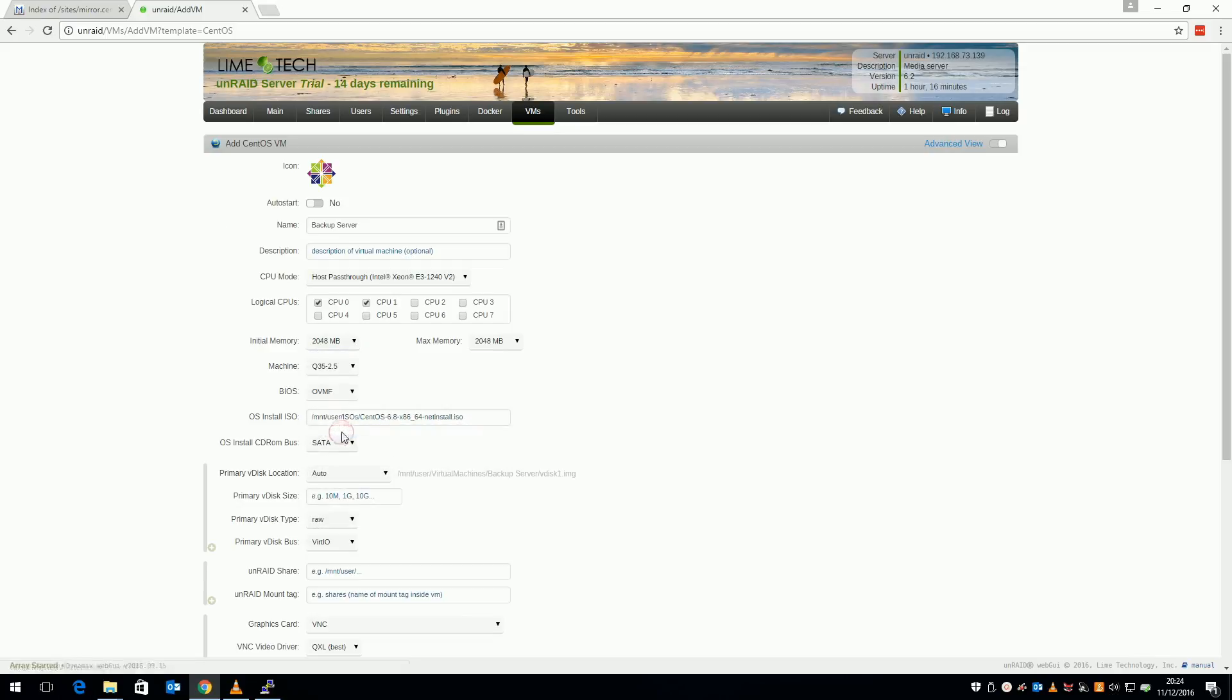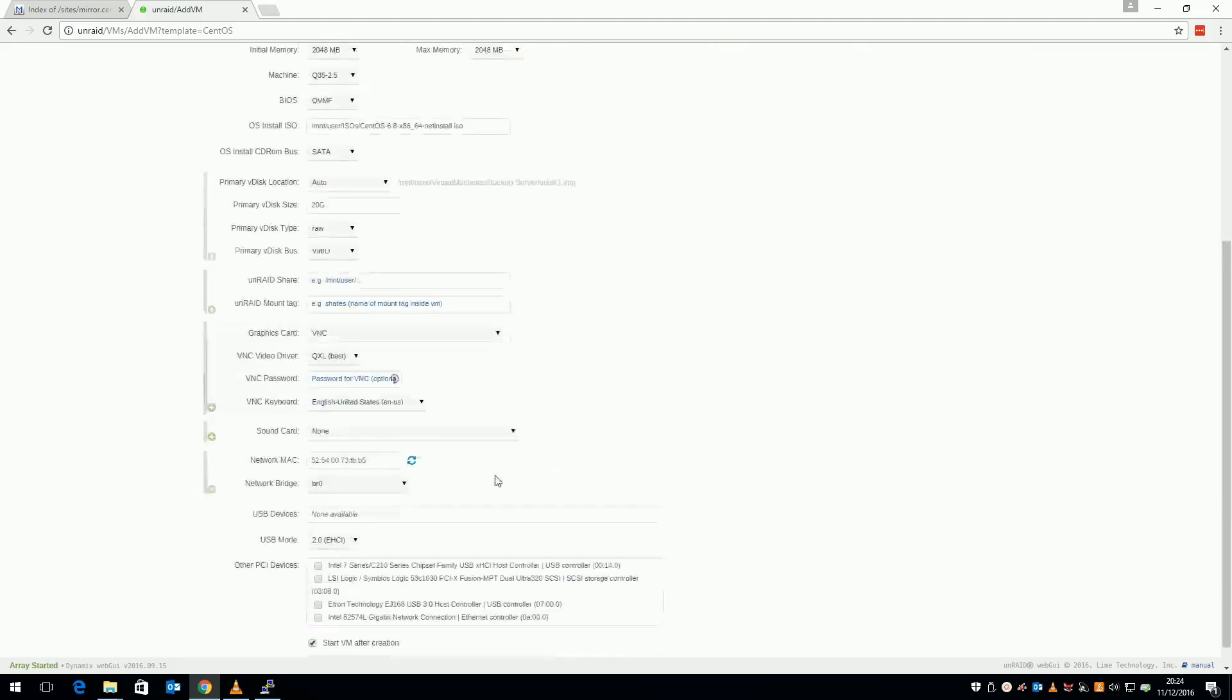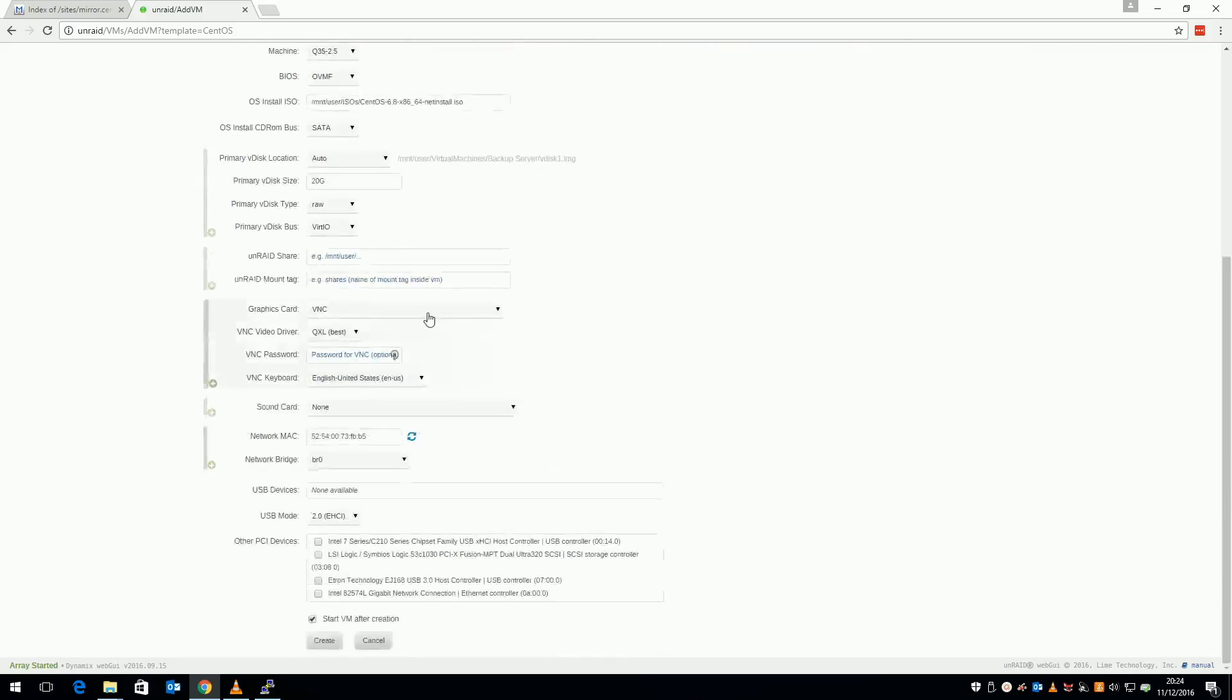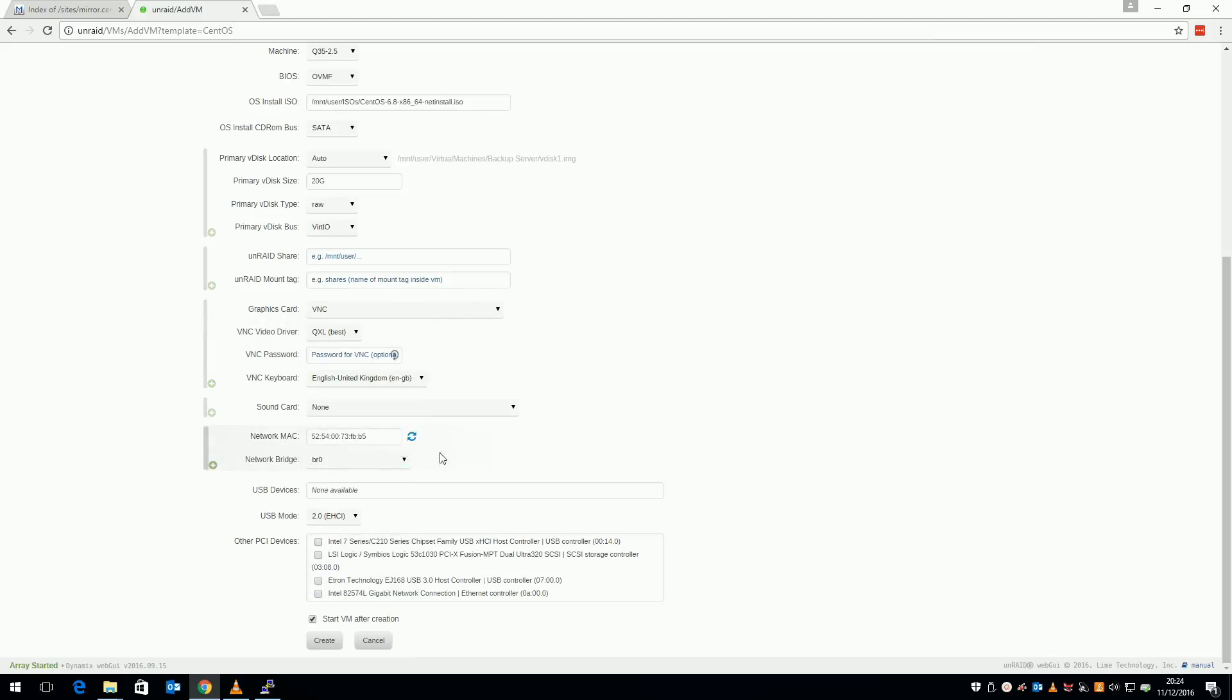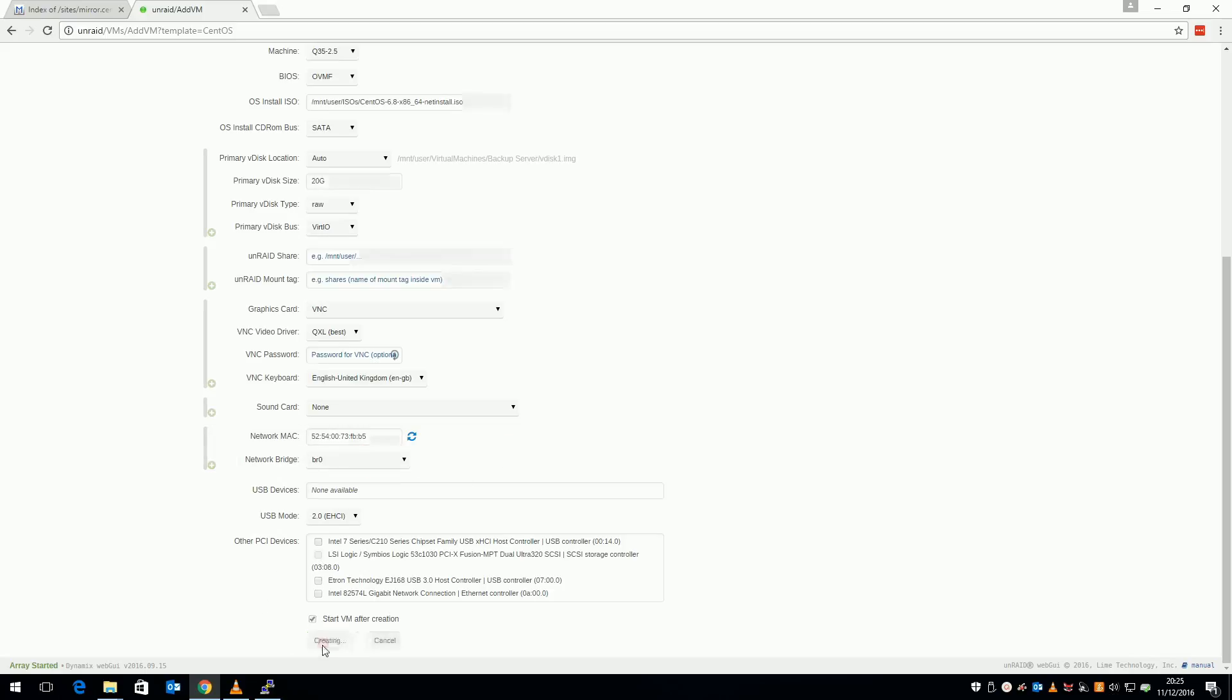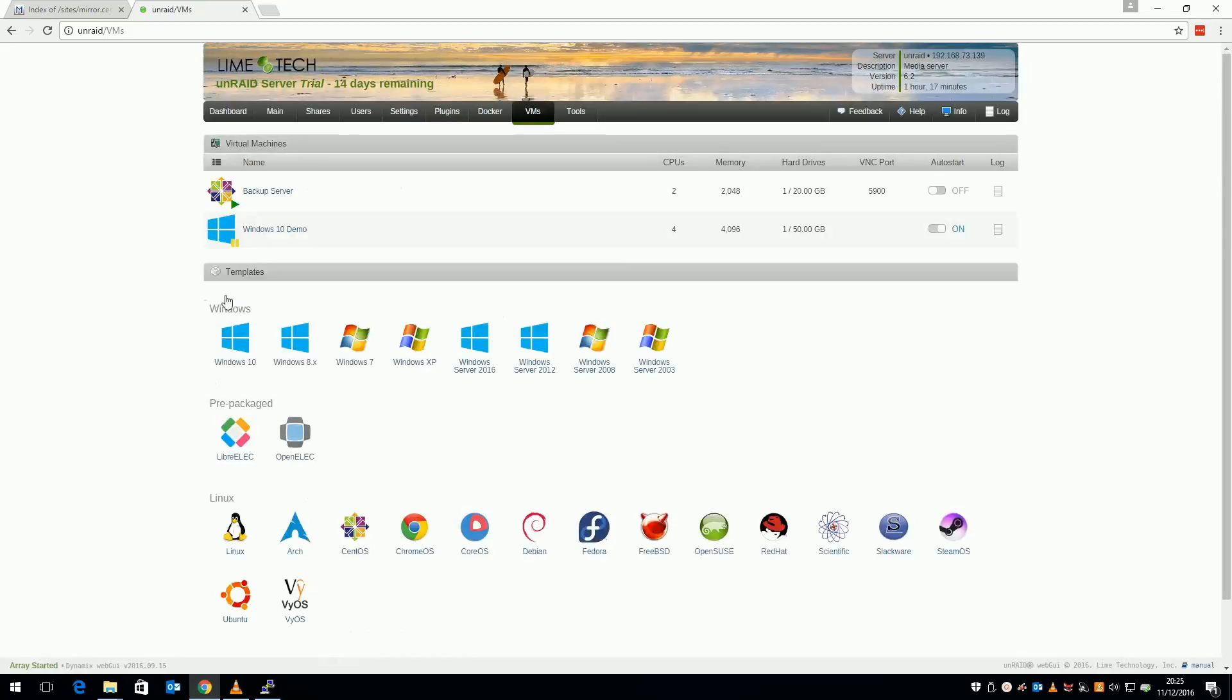And I'm giving the VM a 20 gig disk. I'm leaving the graphics card set as VNC as I don't need to dedicate a physical monitor to this VM. And I'm setting the VNC keyboard to UK as that's where I live. Finally ensure your VM is connected to a network and you have DHCP running somewhere. Once done, click create and the VM should start and boot.